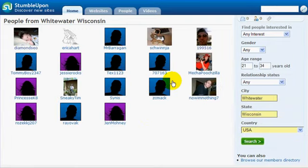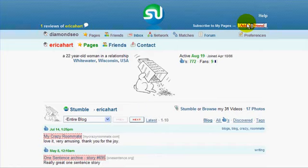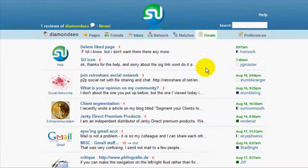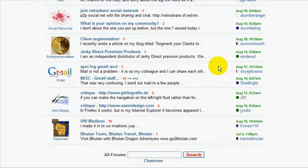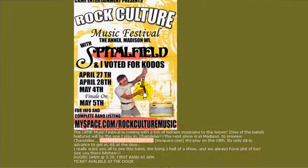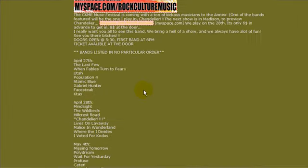StumbleUpon will pick potential matches for you. It's as simple as clicking on their picture and adding them as a friend — it's so easy to do. You'd literally be foolish not to take advantage. The forum allows you to interact with the other members, so simply respond to people. It's not that hard.